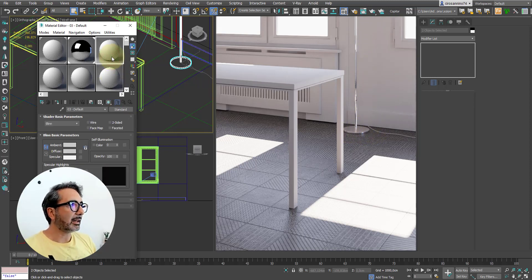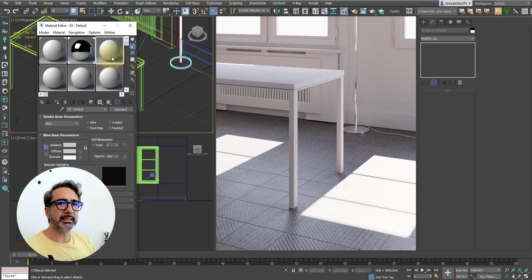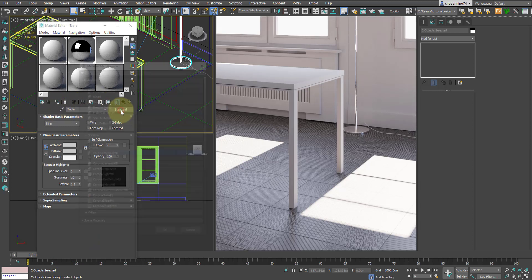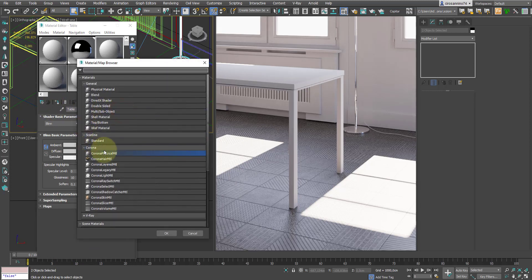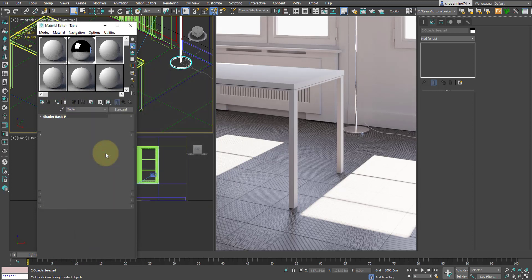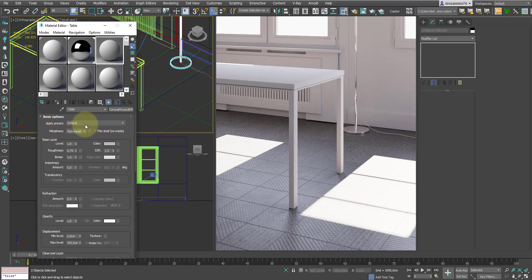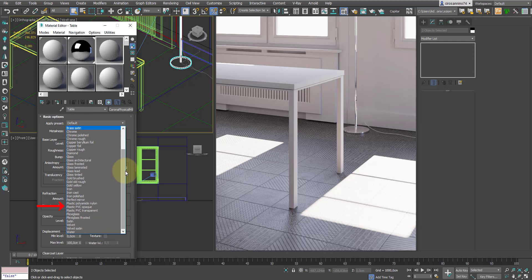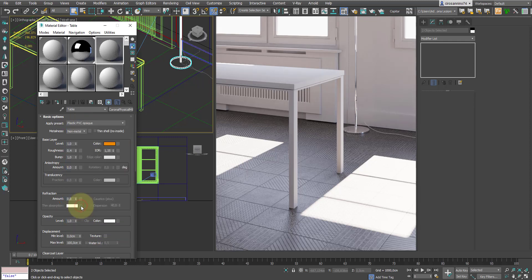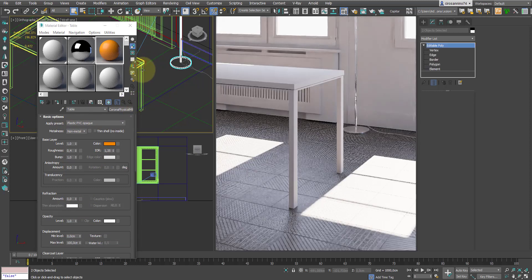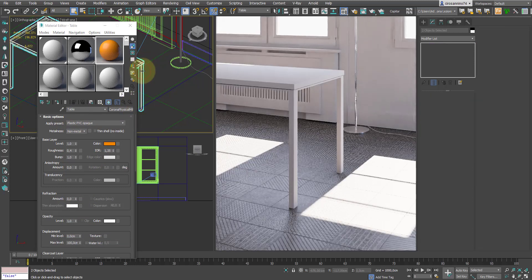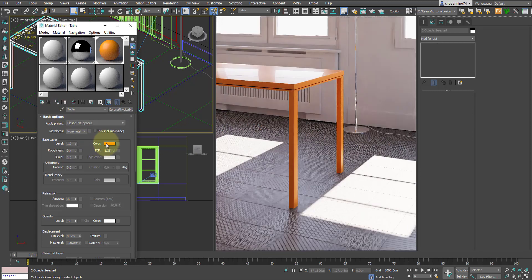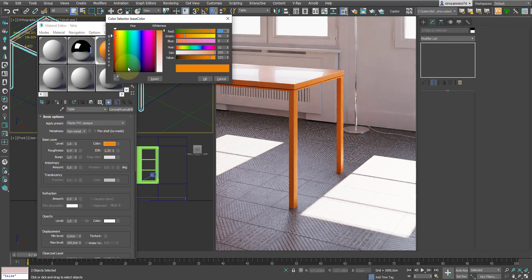At the table instead, I want to assign a gray glossy plastic. Then again, I select corona physical material, and from here, since we don't have a ready-made plastic of the color I want, I start by choosing plastic PVC opaque. I select the table and modify it using the color I want.